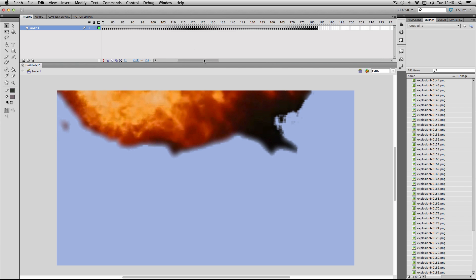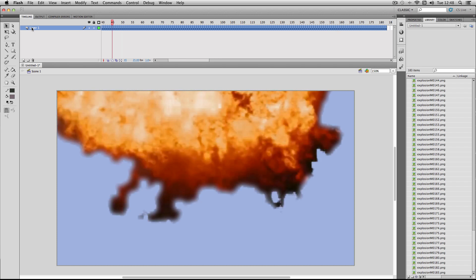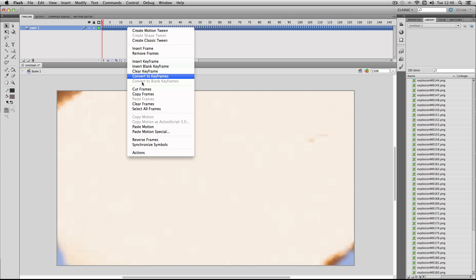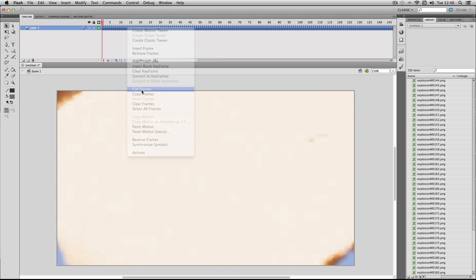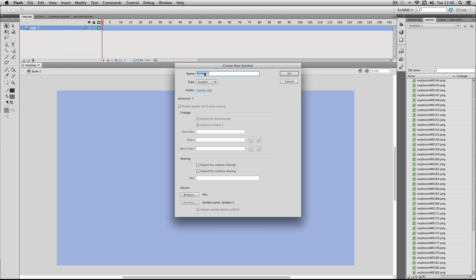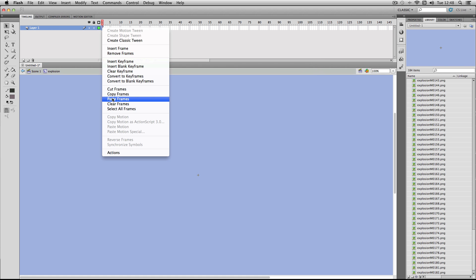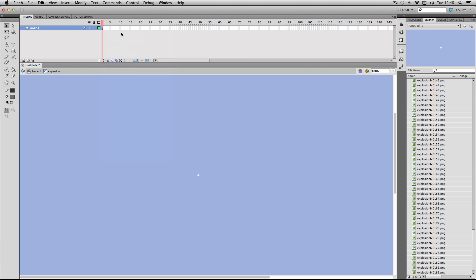Having each of the images on the timeline like this isn't that handy, so what you can do is select all of the frames, cut them, and then go to Insert > New Symbol. I'm going to make a movie clip called 'explosion'.